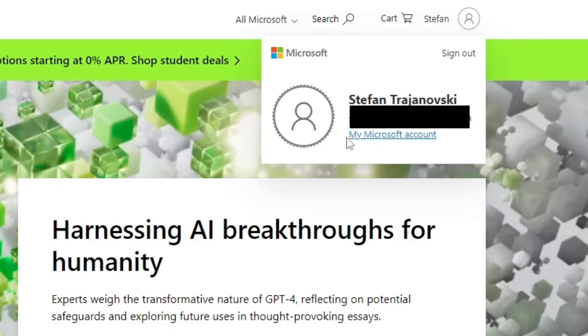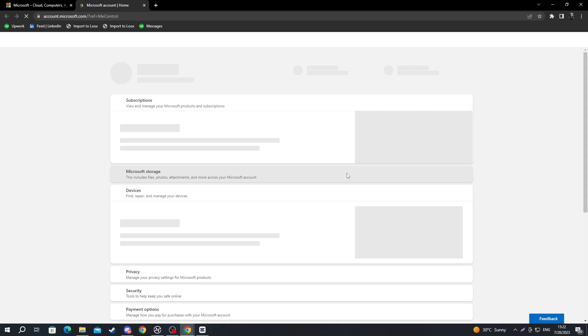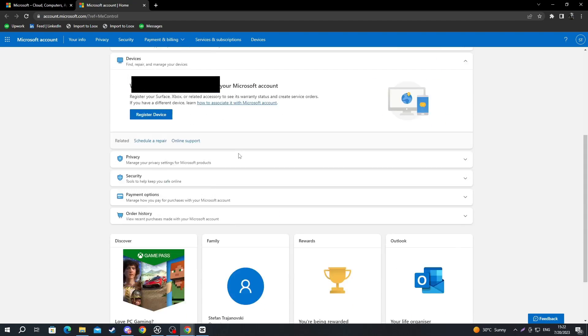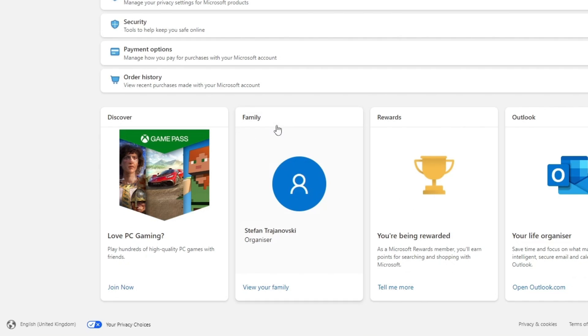After you have selected your avatar, you click my Microsoft account. Now, you will be redirected. When you get to this page, scroll down until you get to the bottom and you see this right here called family. Then, scroll down and press view your family.